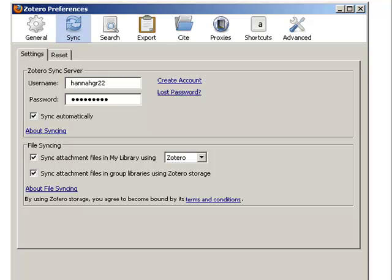Before we go further, it is important to think about how Zotero keeps track of your library's data across multiple computers, because you may need to think strategically about how you will store your data. Zotero is able to sync your library across multiple computers because they are storing your data on their servers.